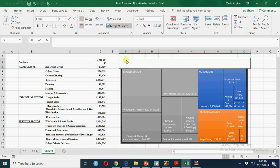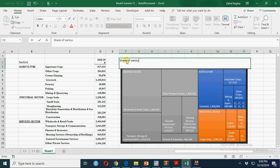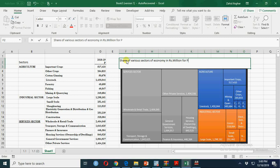So this is share of various sectors of economy in rupees million for Pakistan.